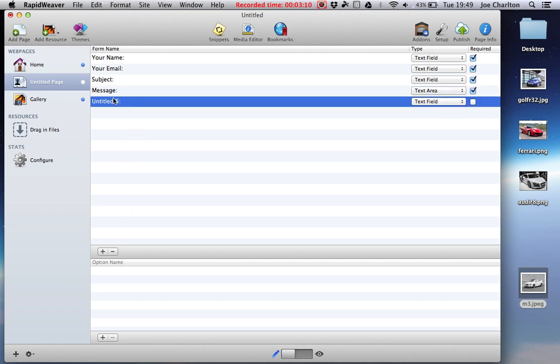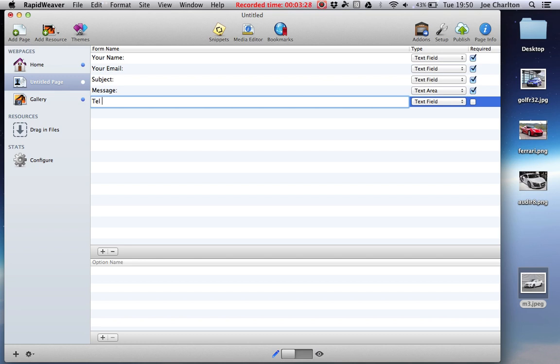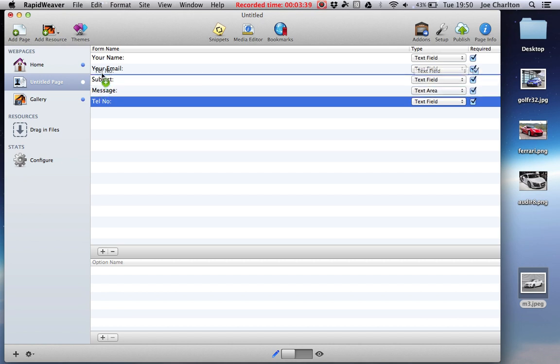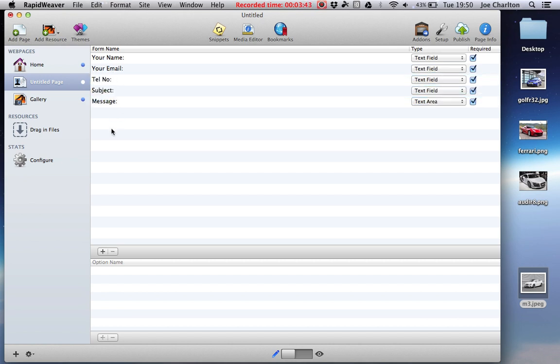You can also add extra things. So for example, if I wanted to put, let's just say address, or hang on, a better one would probably be telephone number, because then after the inquiry we can get back in touch and give them a call back. Okay, I can move that up as well if I wanted to, up there, and there we go.